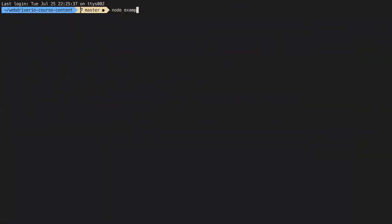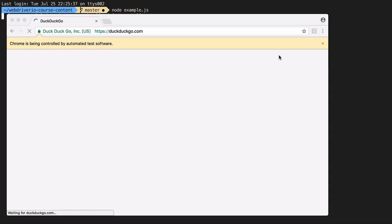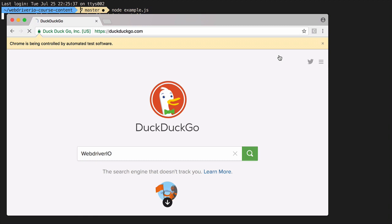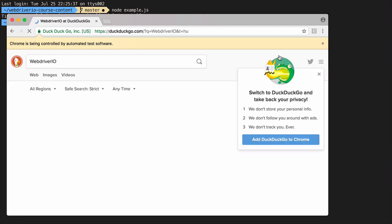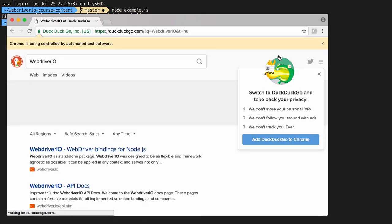Then open up a new command line window and run node example.js. Running the test, we see a browser window pop up, DuckDuckGo get loaded, the input field filled, and search results returned.